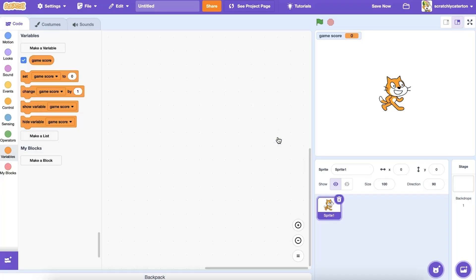Notice the different types of blocks available in the Variables category. There are blocks to set or change the variable, for instance, and even a variable reporter block, that oval block, that can be used inside another block. In our next video, we'll explore some examples of creating and using custom variables and lists.